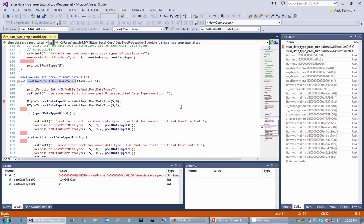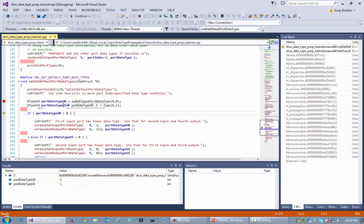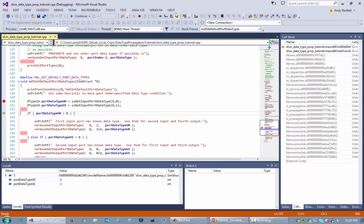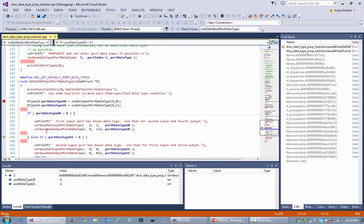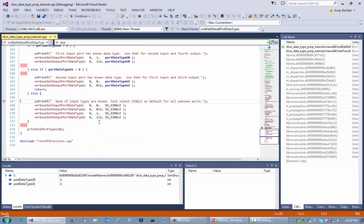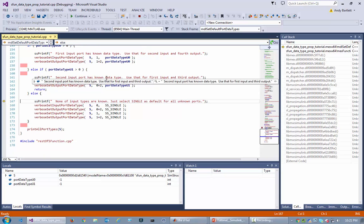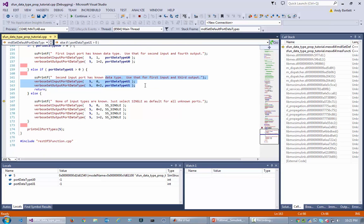So first it tries to collect some information about its first input port and its second input port, but those are negative one, which means it's still unspecified. So if that had known something, it would have caused this block to make a choice based on that information, but there was no information so it didn't do that. Then it checked the second port, and again the information wasn't available, so it didn't do this.